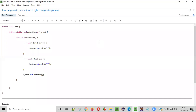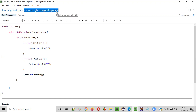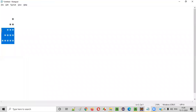Hello everyone. In this video session, I'm going to practically demonstrate a Java program to print a mirrored right triangle star pattern. So what exactly is this mirrored right triangle star pattern? Let me show you directly. This is how a mirrored right triangle star pattern looks like.